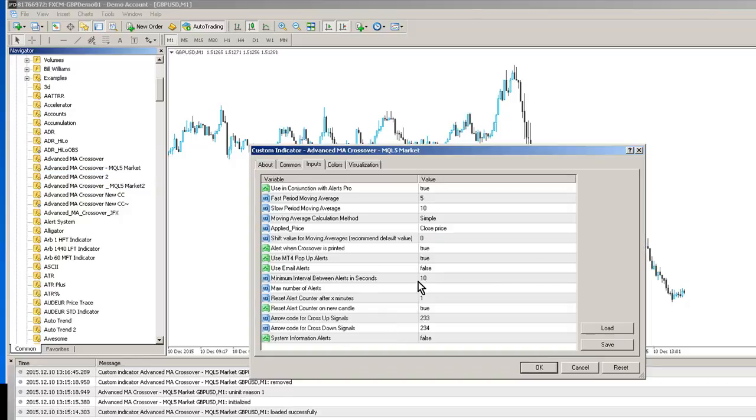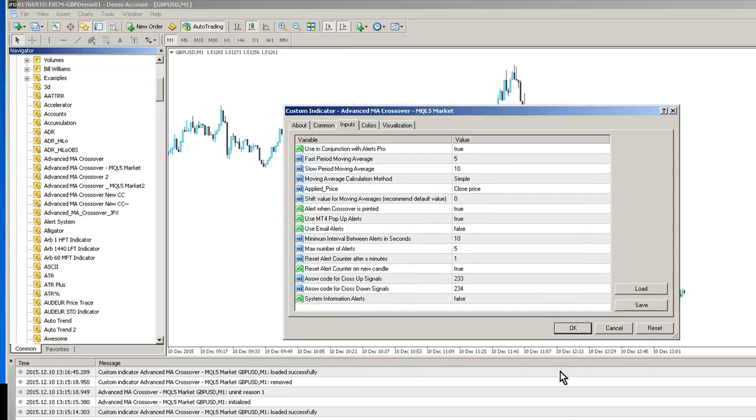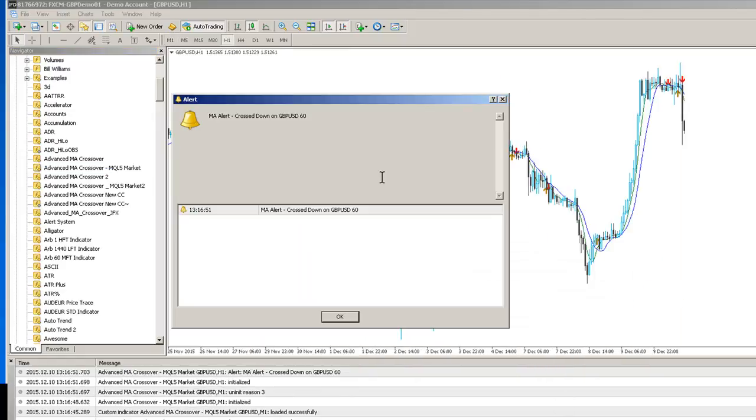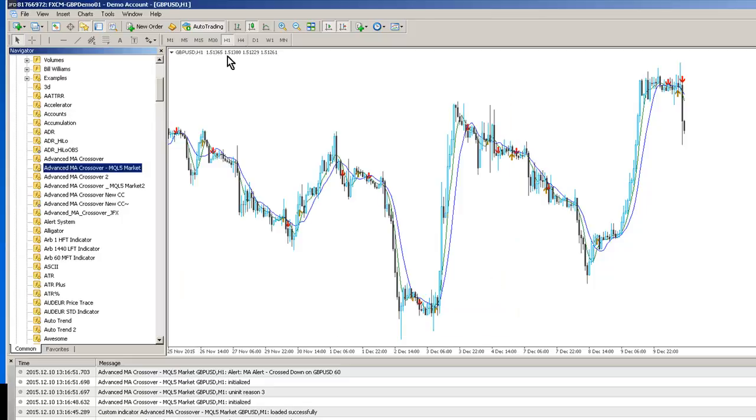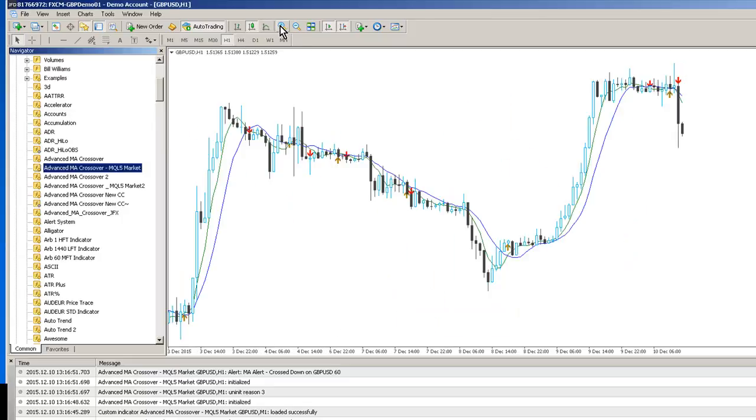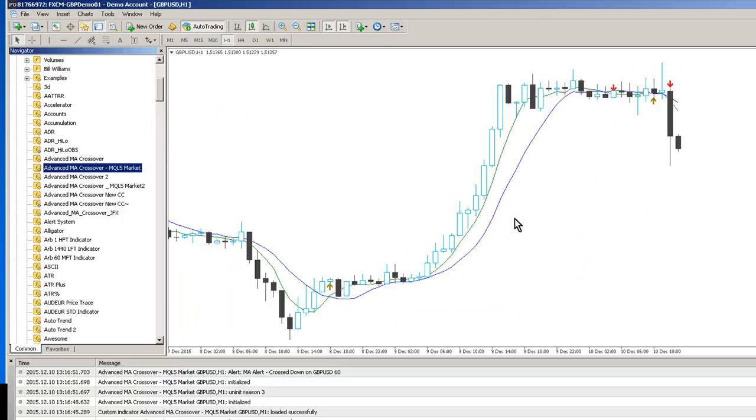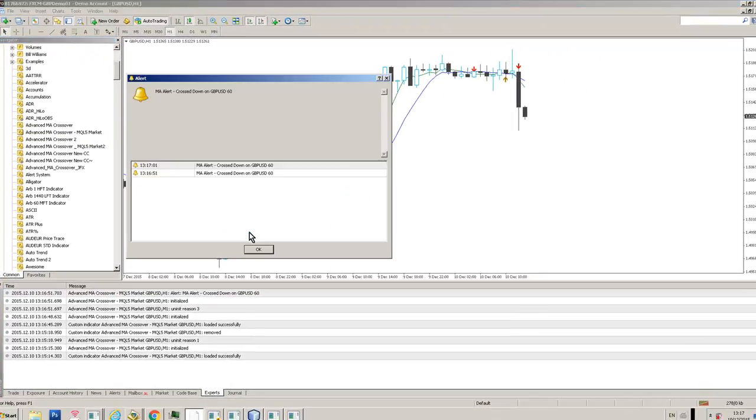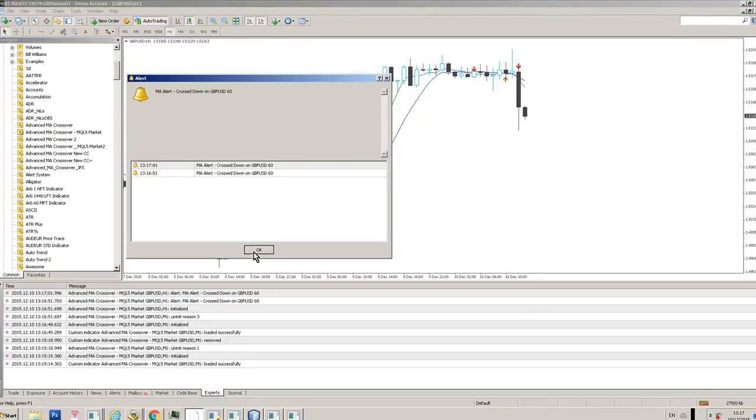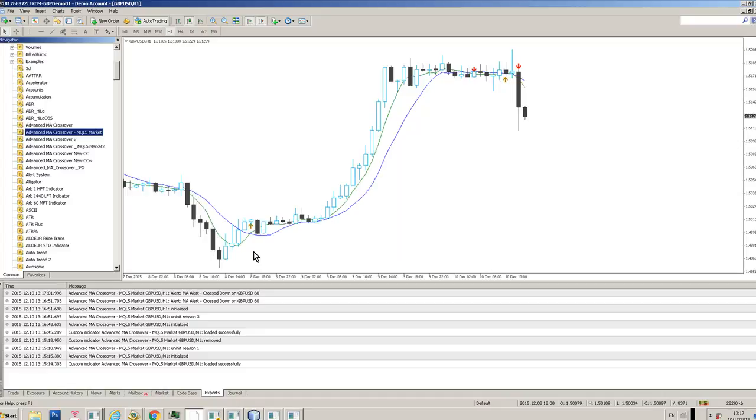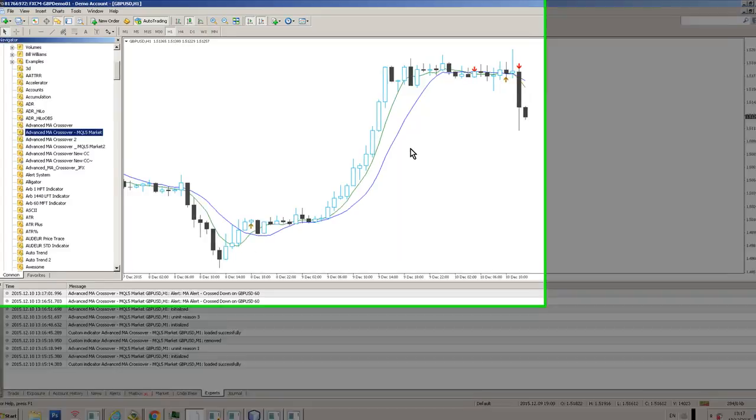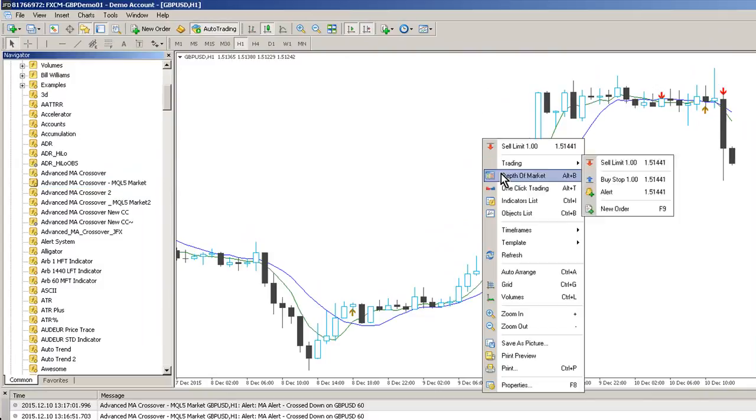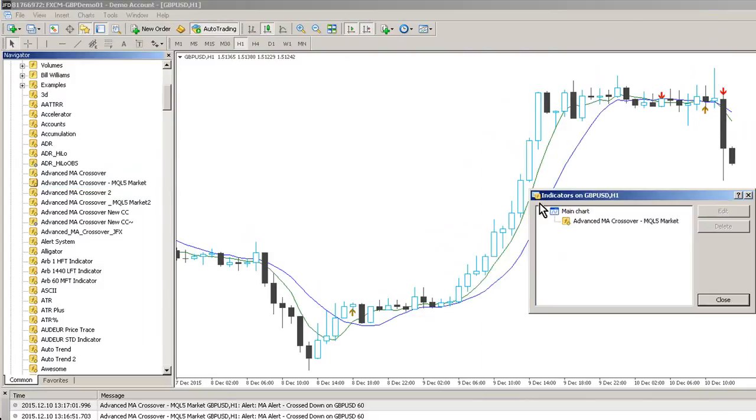Simply drag it onto your chart and click OK. You'll now see the two moving averages. Just to make this a little bit bigger, we've got a Fast and a Slow Moving Average, and we've also got the Crossovers where those moving averages cross over. We've got a little Alert System popping up, as you can see. Let's just talk you through some of the controls.